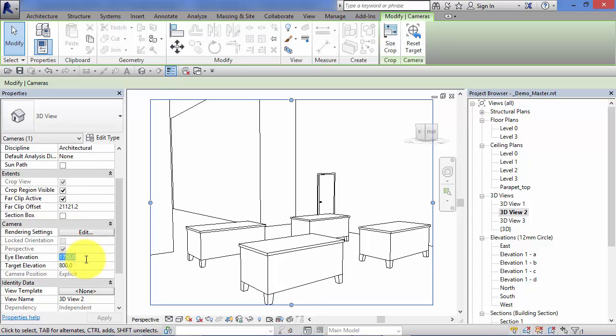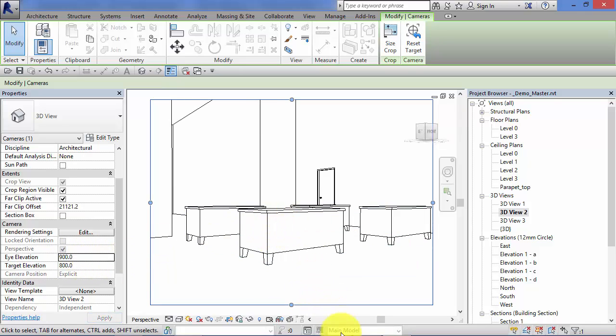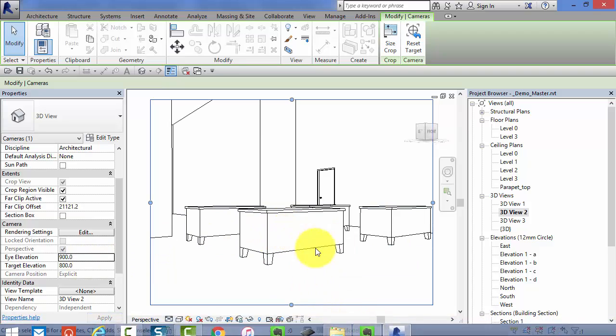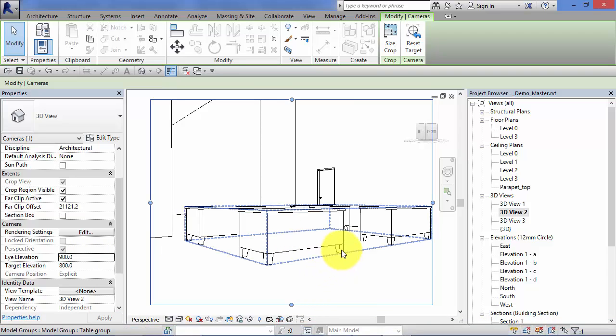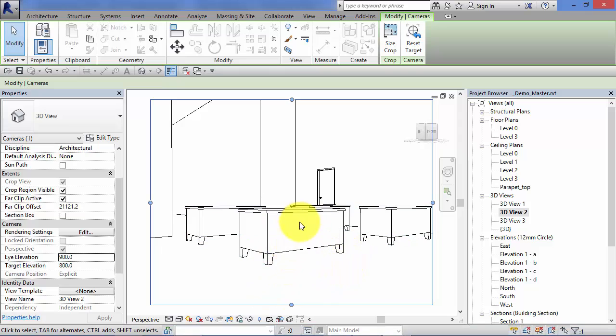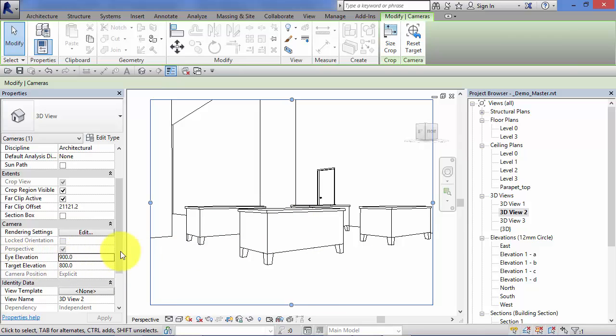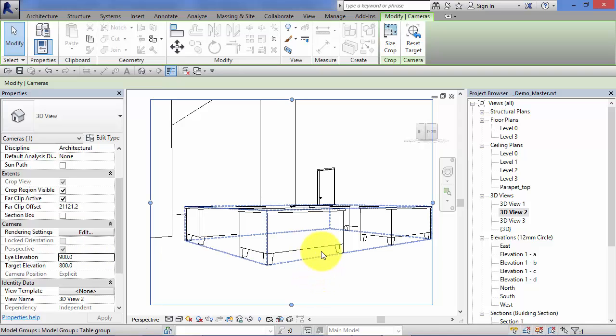And there we go, just about got the desk in there. Likewise, we can change the eye elevation. So if we drop that down to say 900, that's the equivalent of us crouching down or kneeling down, still looking over at the same height of 800. So by varying those two parameters, you can fine-tune what level your camera is set up and what height it looks over to.